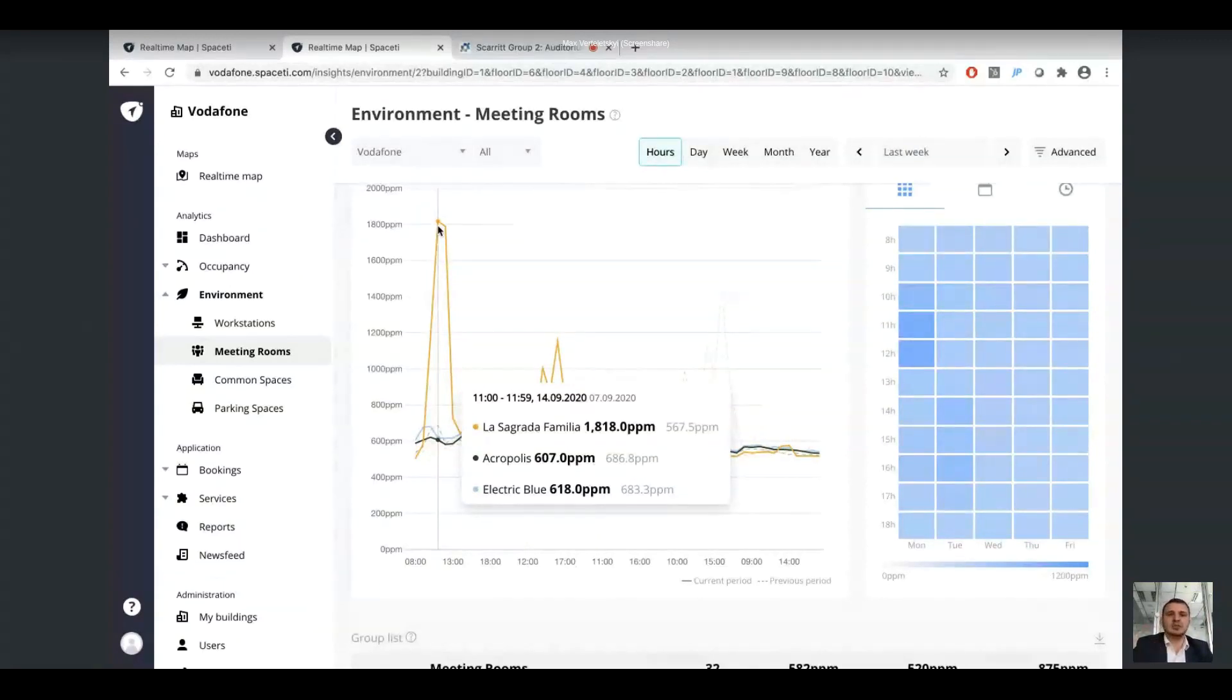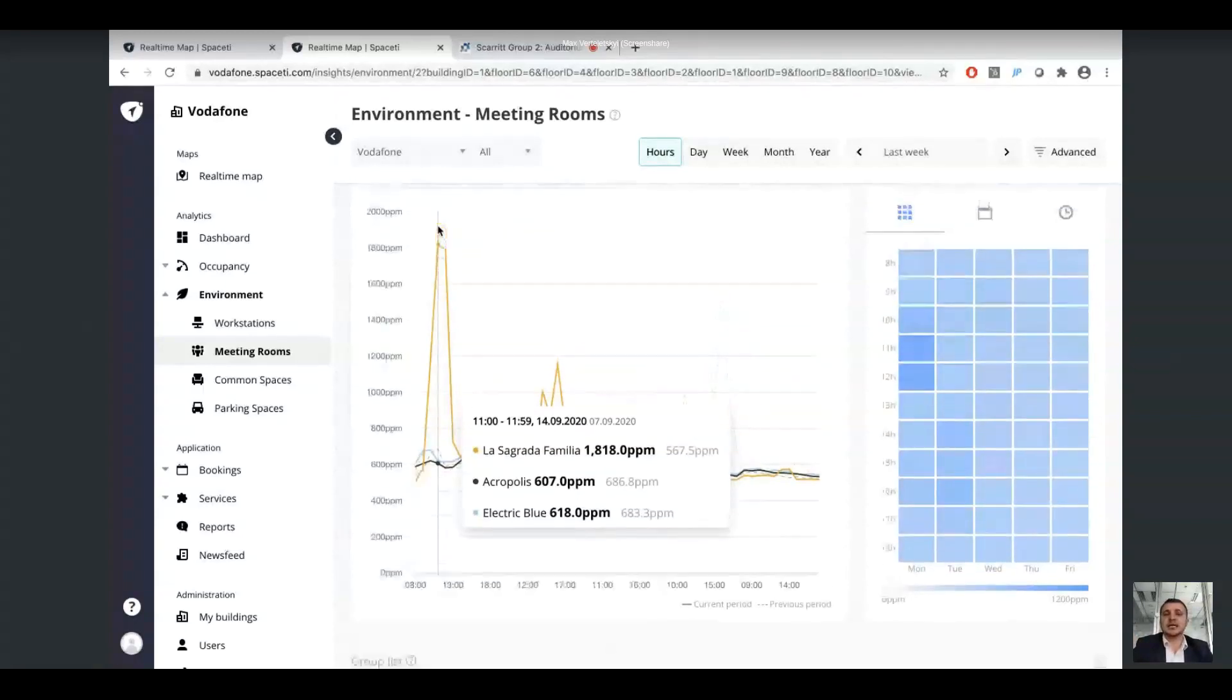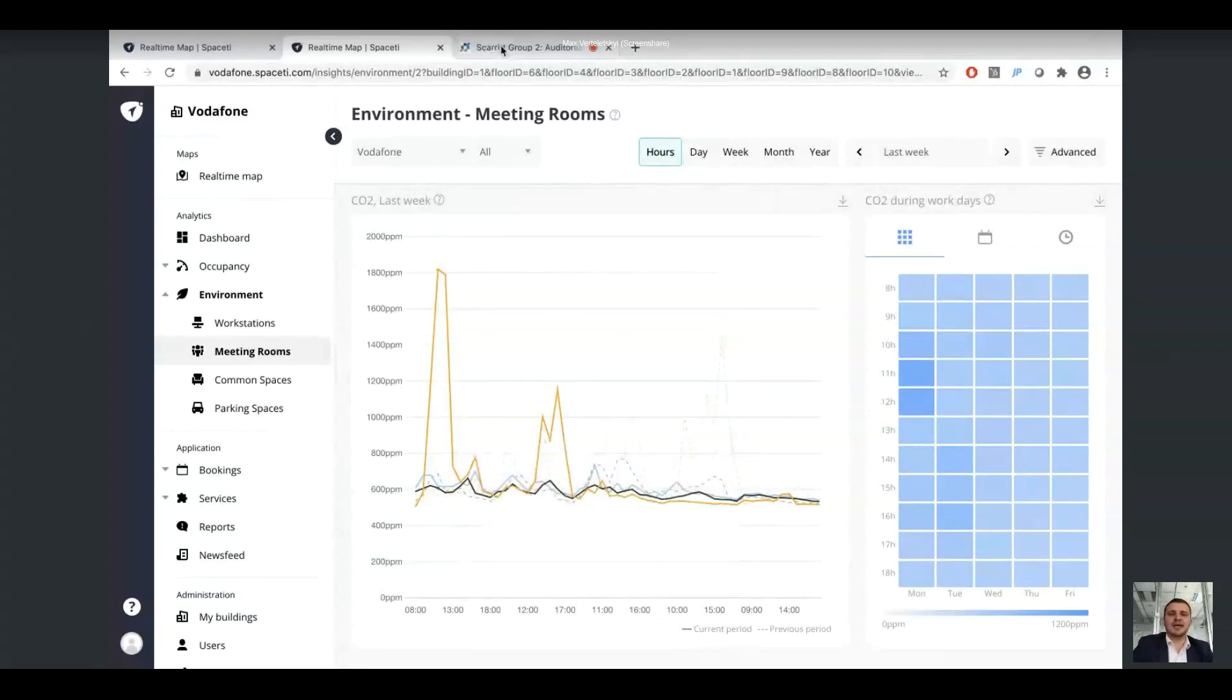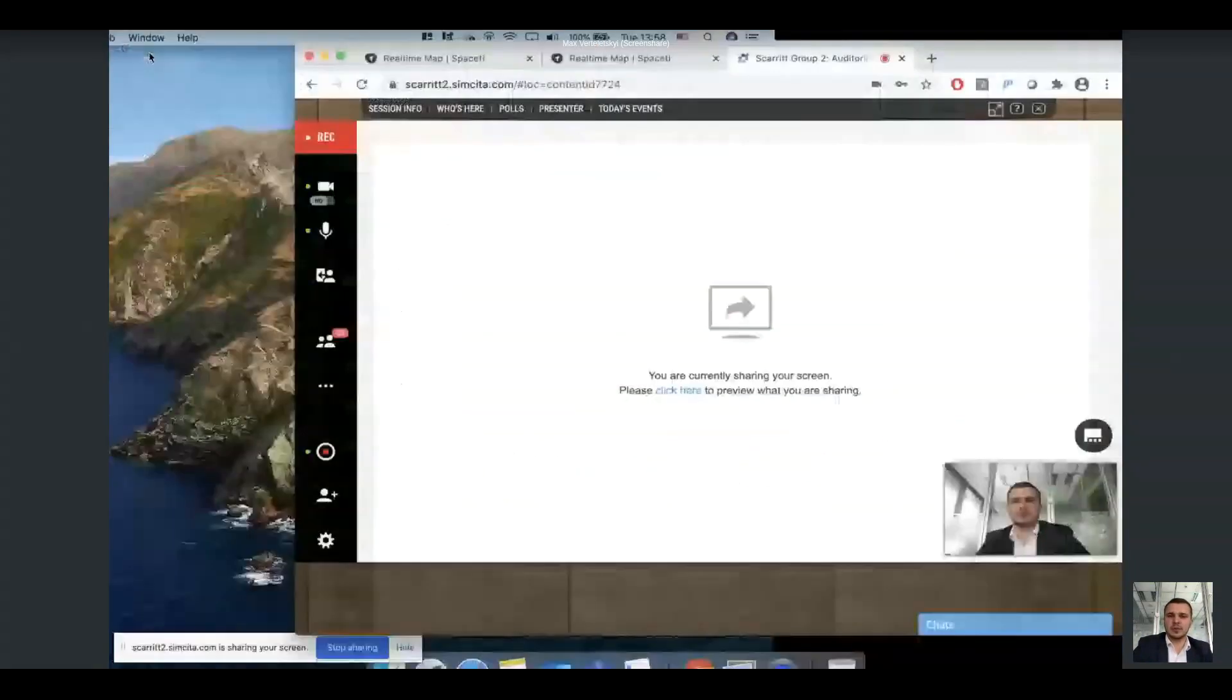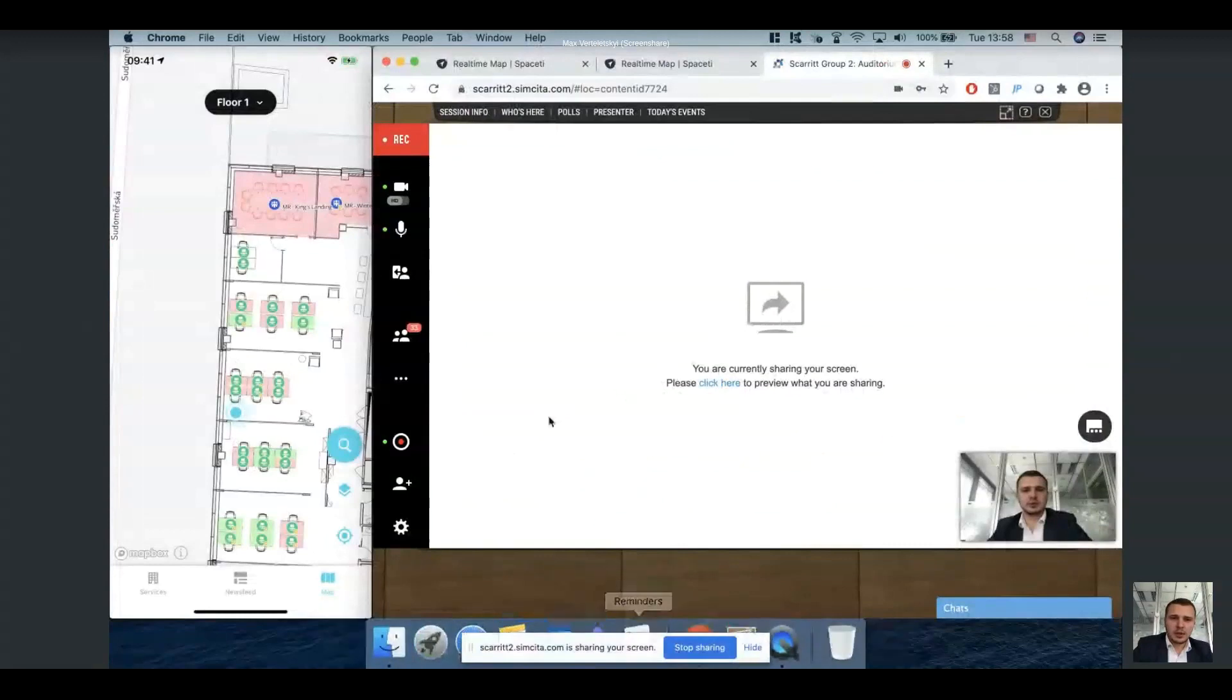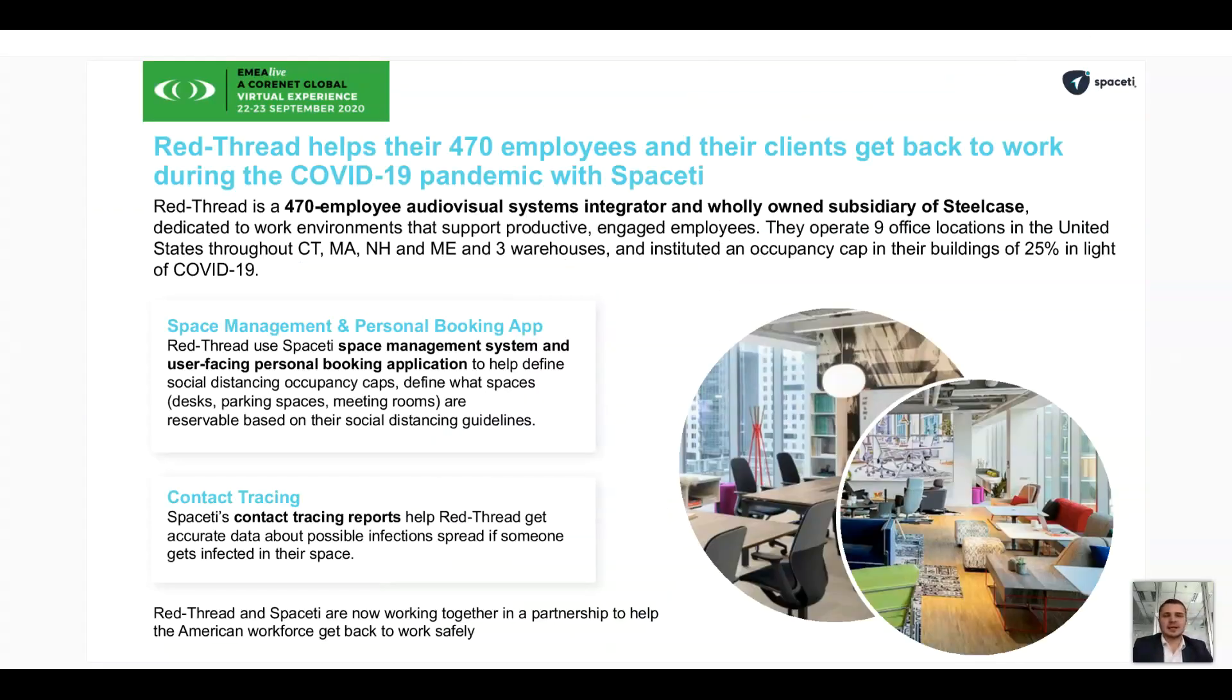But what is most important is that all of this data is available to you as a workplace manager in real time. Now I would like to move back to the view of the presentation.